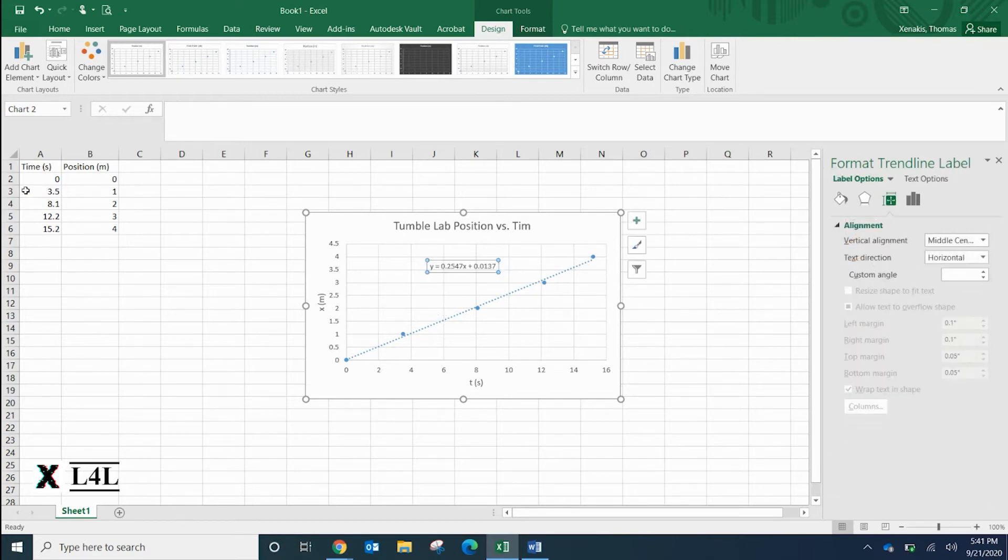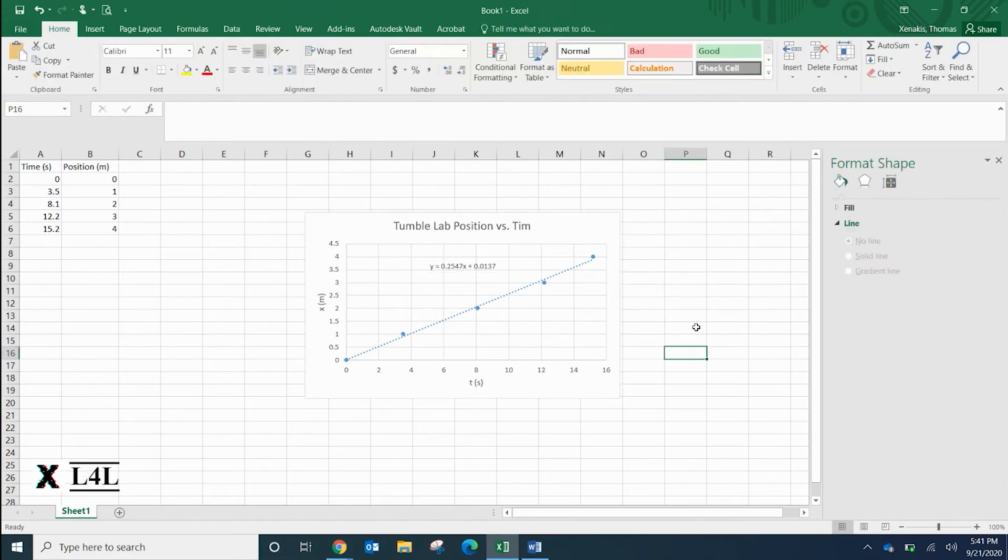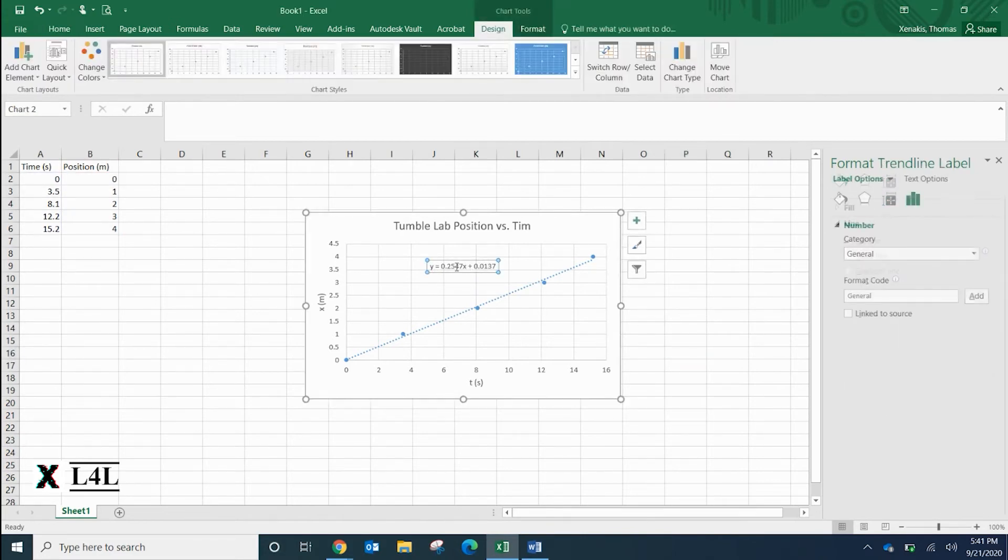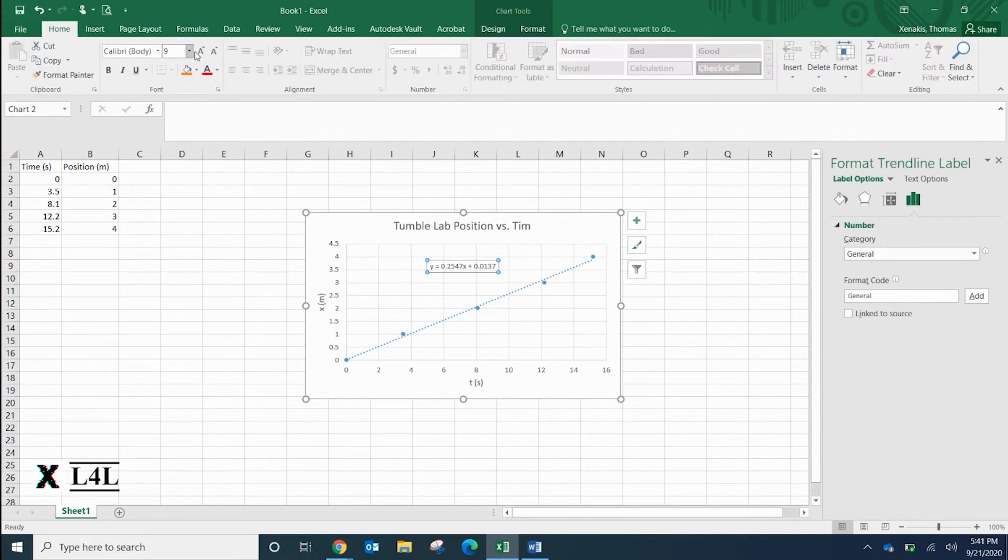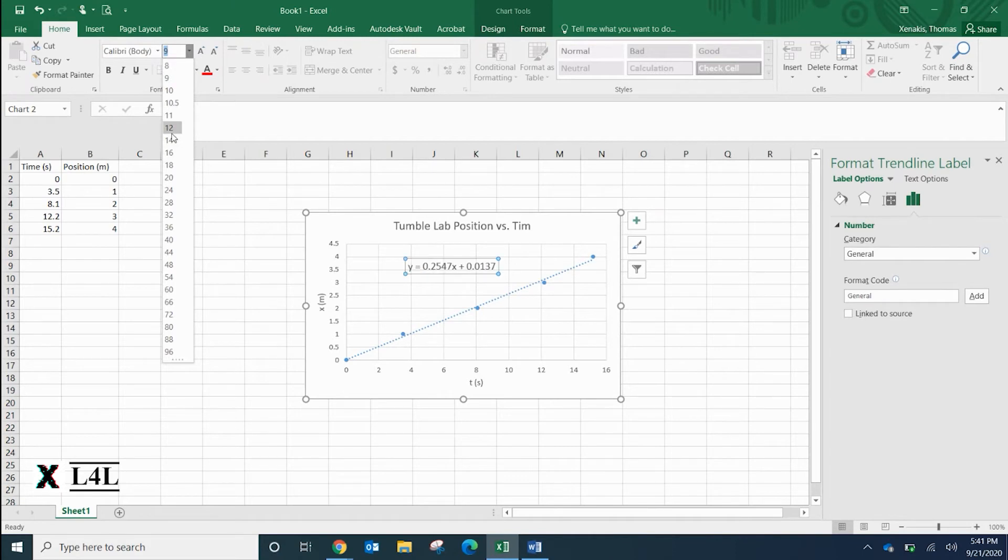Right here is the equation that is the best fit line of this data that we graphed. If you click on the actual equation itself, you have the ability to make this a little bit larger. Go down to home, instead of a nine let's make it 12. It's a little bit easier to see.